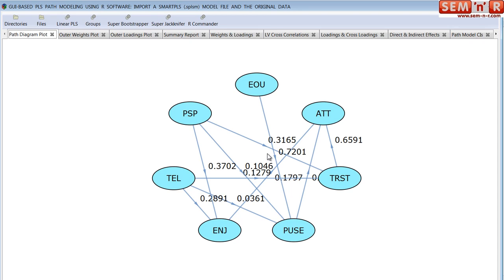Also, that's metric invariance. There's also such a thing as structural invariance, which relates to the scores on the latent variables themselves. Are the scores on the latent variables in the two groups significantly different? I'm not aware of any MGA tool in a PLS package that does this for you.